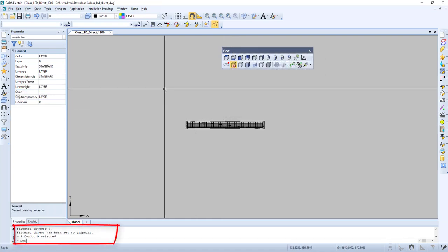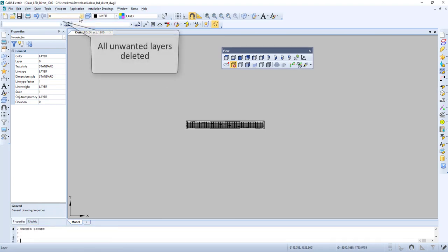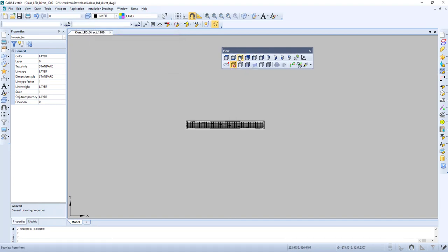Now let's do Purge once more, select all, and now all unwanted layers are deleted.